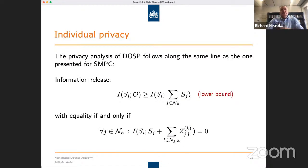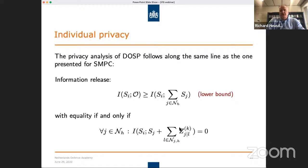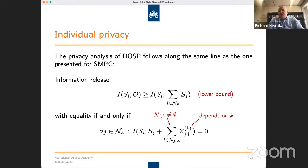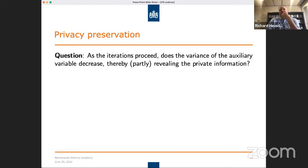What is the individual privacy? It's a bit more complicated here, but what you can show is that the individual privacy is quite similar to what we have with secure multi-party computation — it's always larger than the lower bound, which is the mutual information between the secrets and the sum of honest nodes' secrets. We have equality if and only if the noise is made sufficiently large. We also need at least one honest node, otherwise all information is revealed to corrupted nodes.